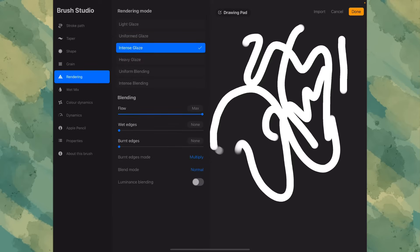Rendering. That's fine. Just leave it like that. Intense blending is fine, or intense glaze. It doesn't really matter, honestly.